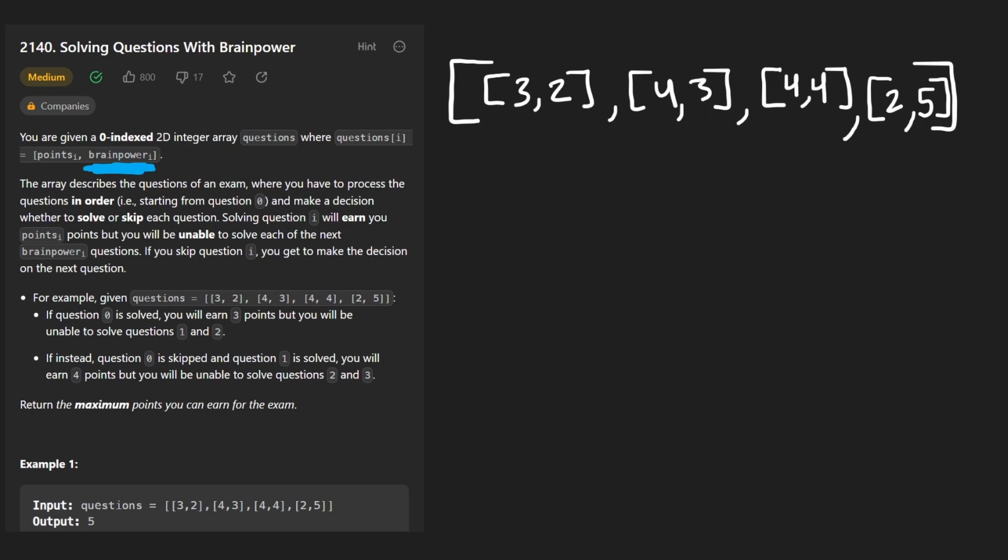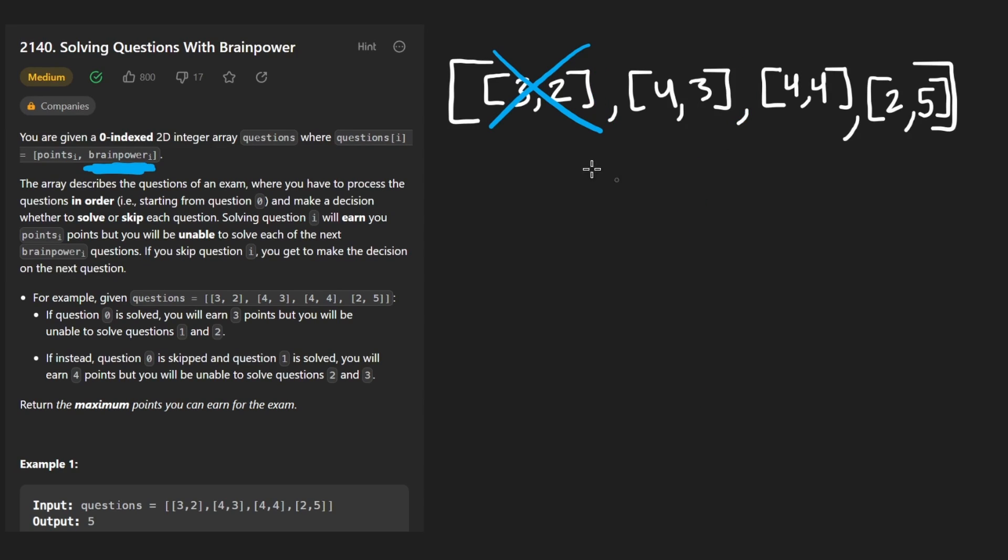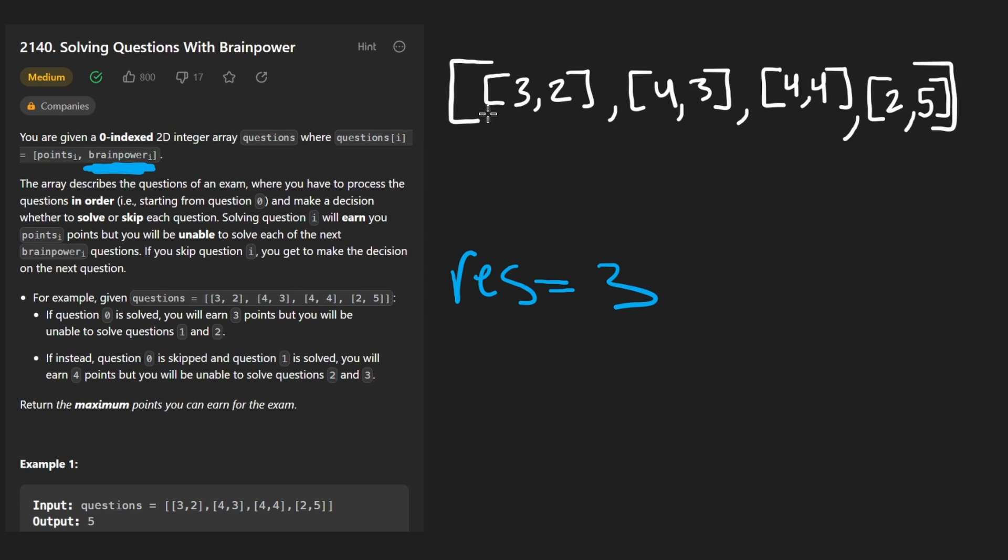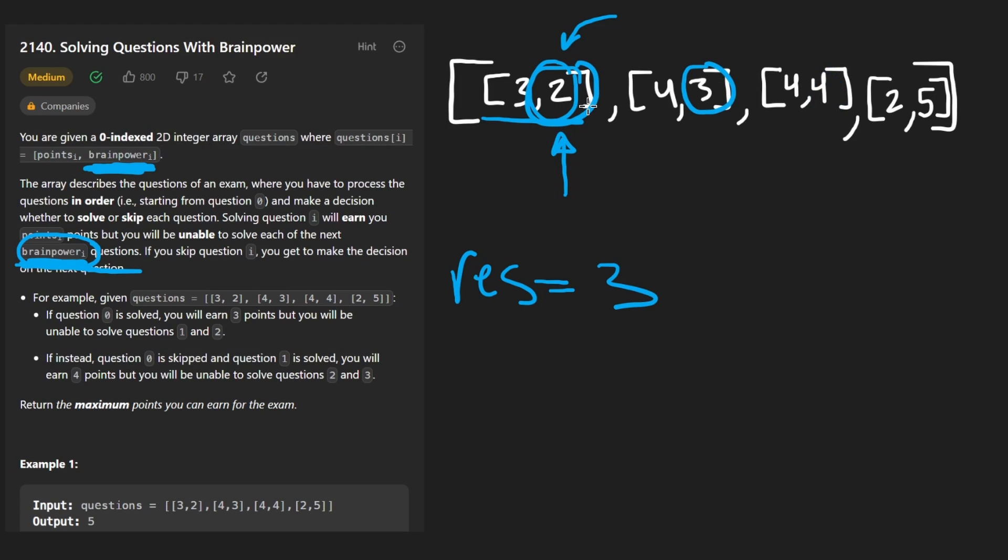Let's say this is our list of questions. We are starting at the first question. If we decide to skip that question, which definitely is a valid choice, then we're just going to move on to the next question and continue to make choices. But what happens if we decide to actually solve this question? Well, basically we gain the first integer, the number of points. So our total number of points is going to be three at that point. There is a catch, there is a downside here. You will be unable to solve each of the next this many questions. They mean we are not allowed to solve the next two questions because this number here is two.